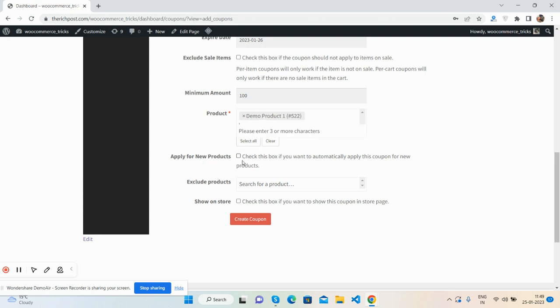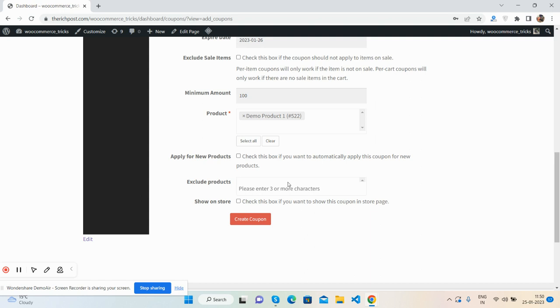Apply for new products: apply for new products. Exclude products: we can exclude products on which the coupon will not be applied.